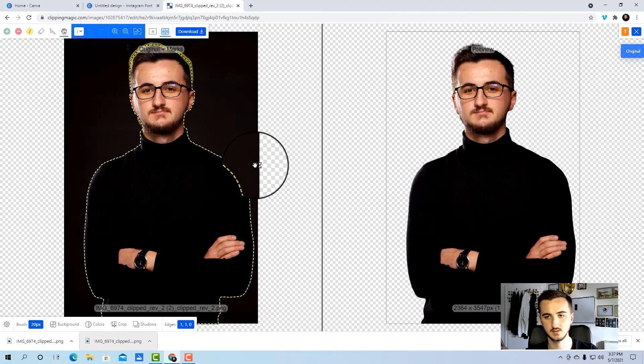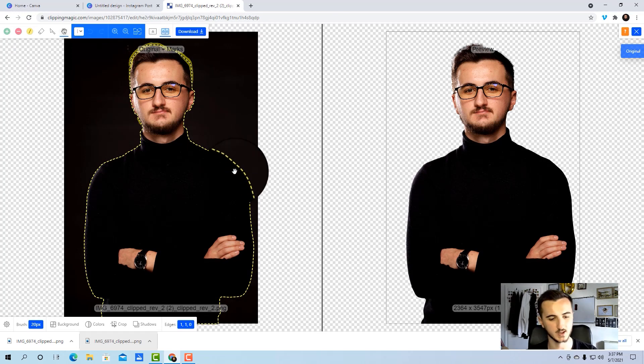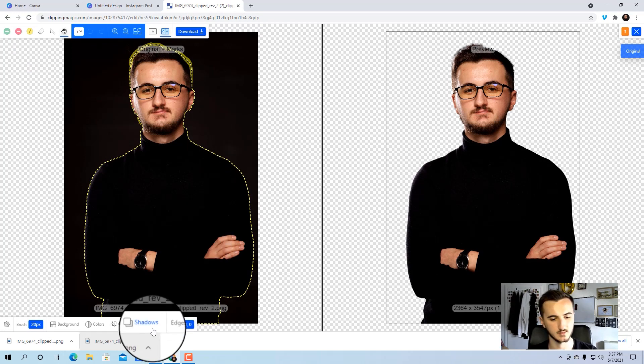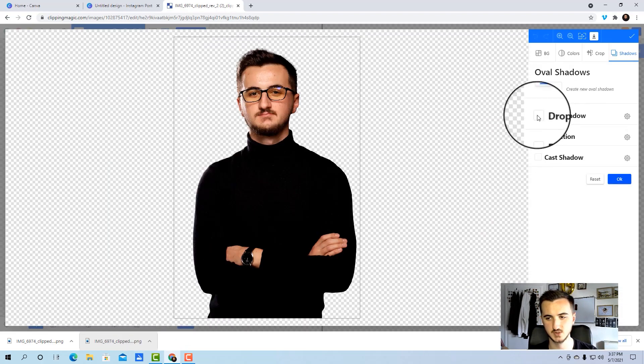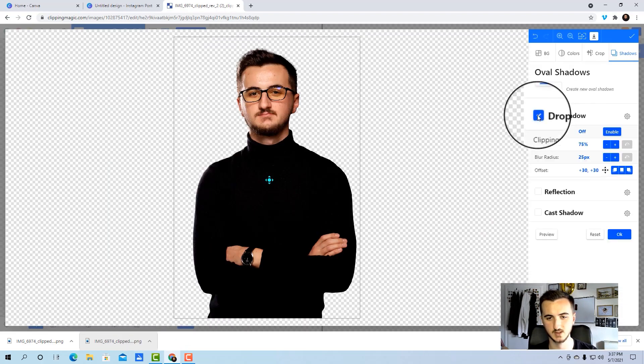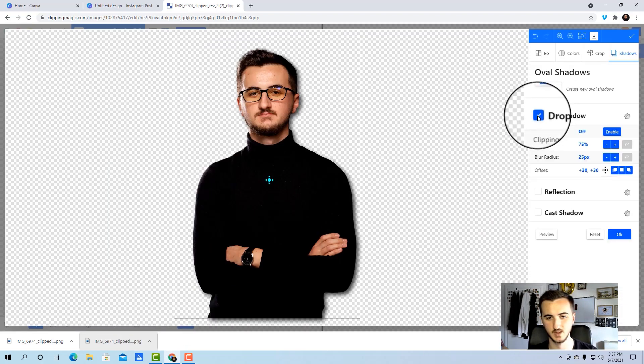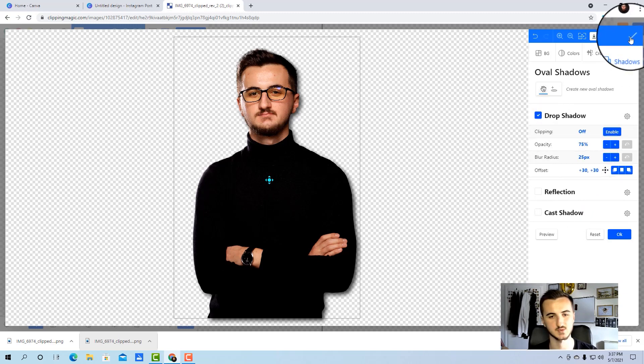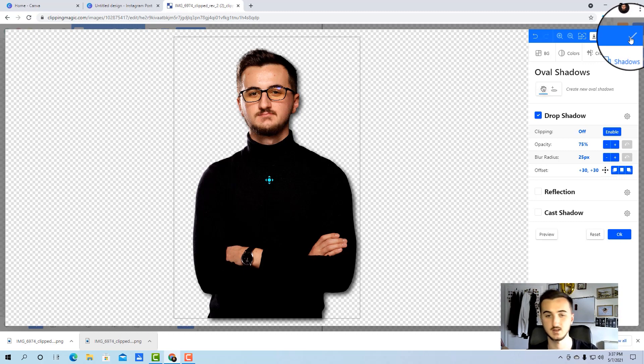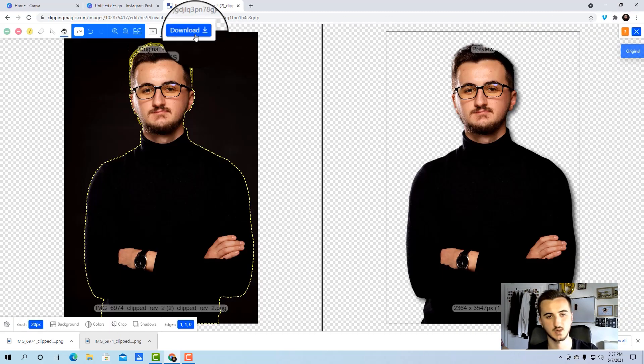But before I click download, I always like to add some drop shadow here to make it look even better. Simple like that. That's why I love this app, because it has the drop shadows and everything else. It's like a whole software in itself. Now I will just click OK, download the picture, and that's it.